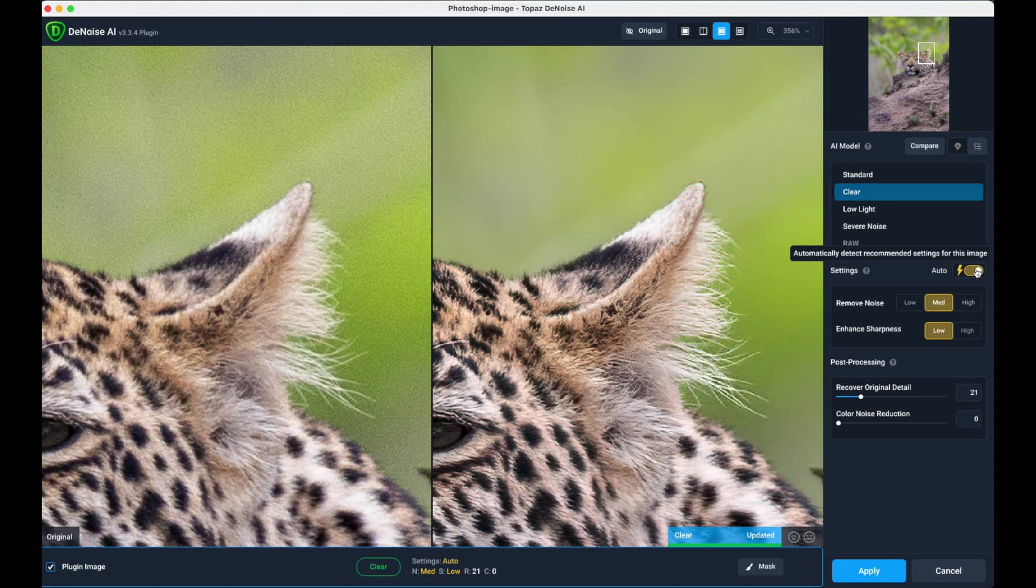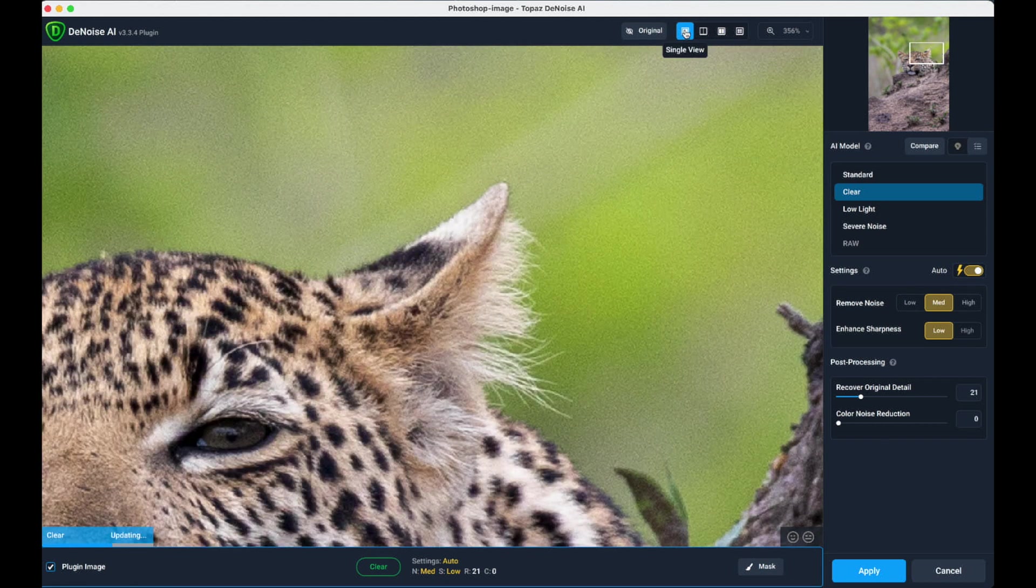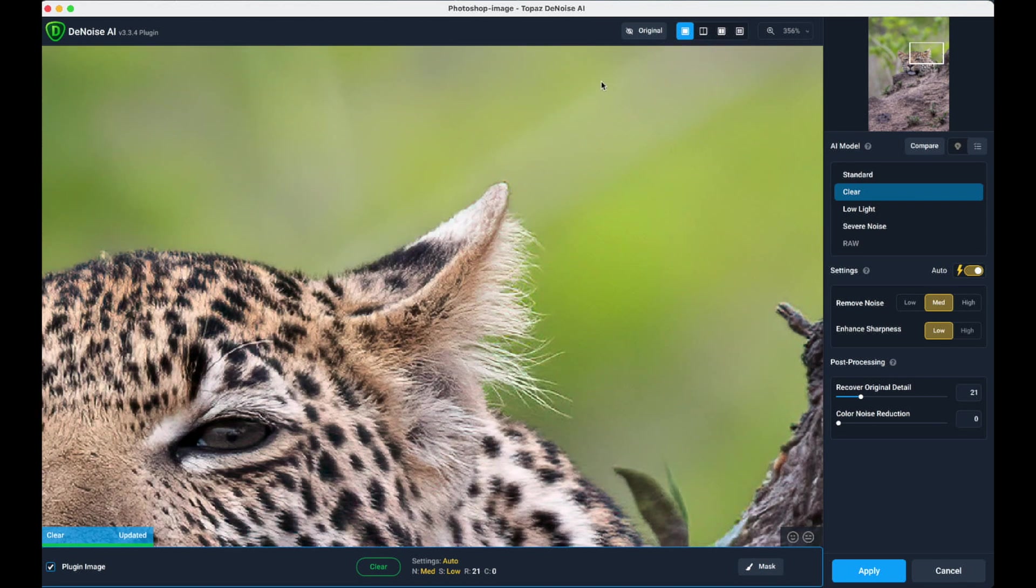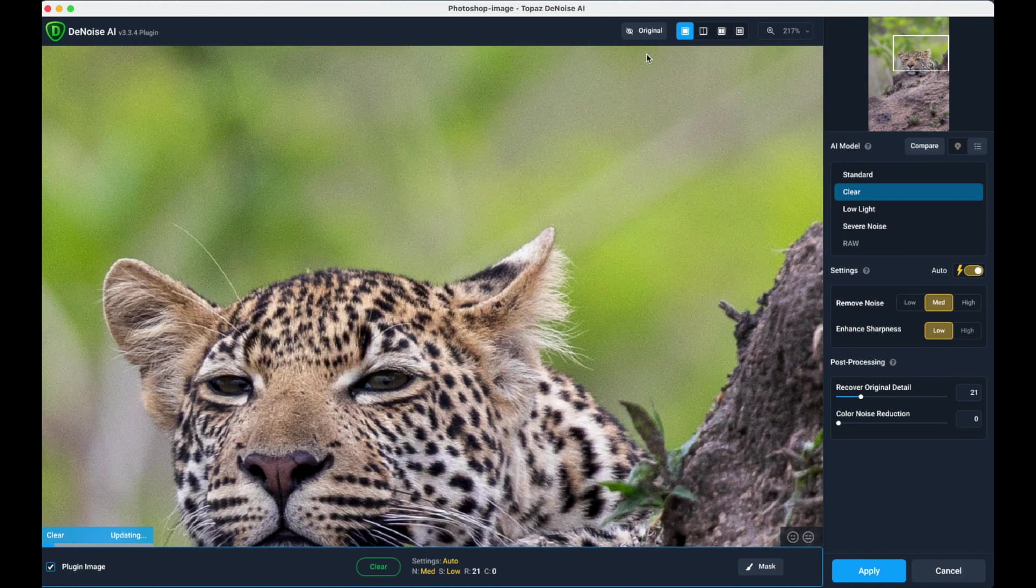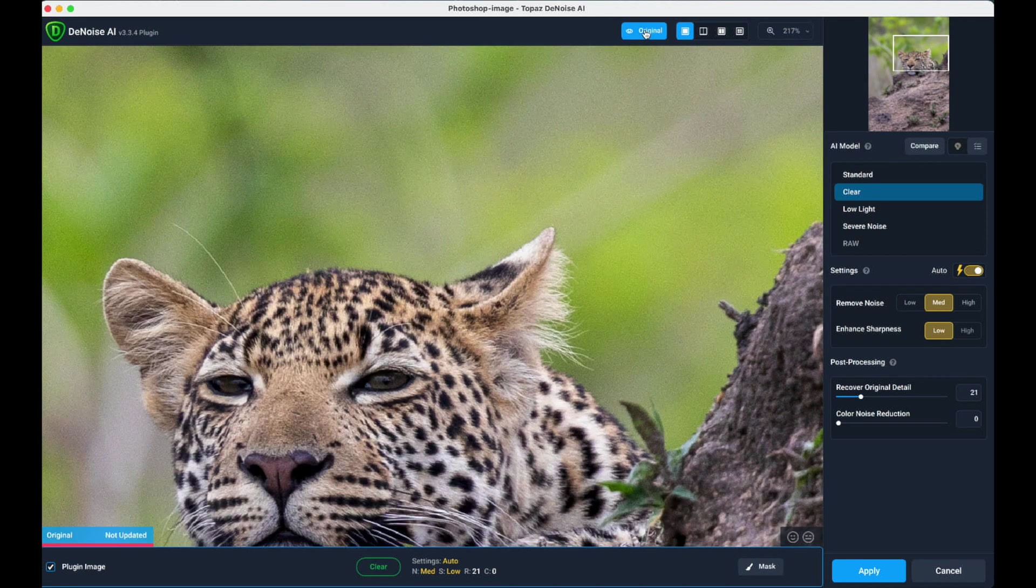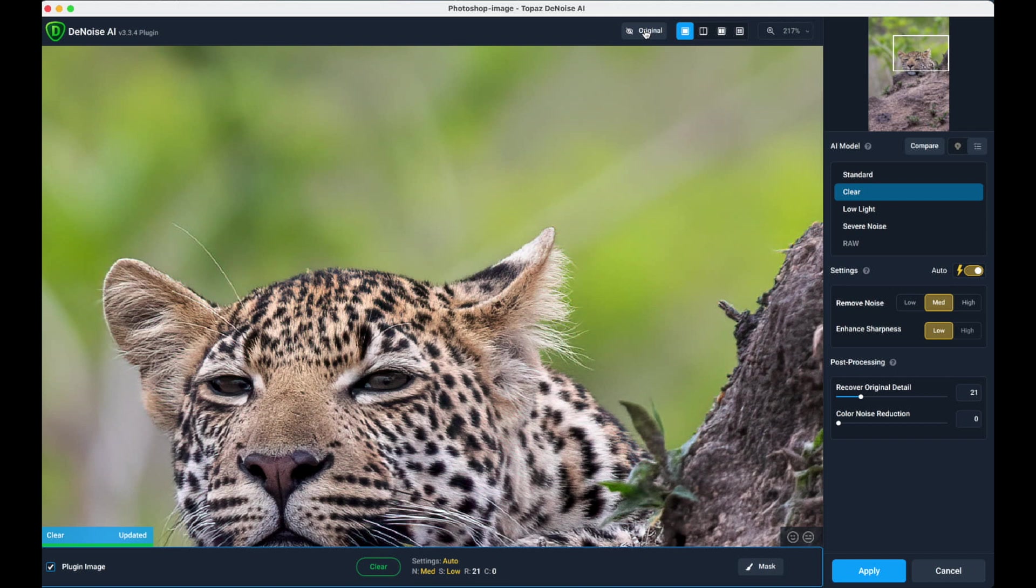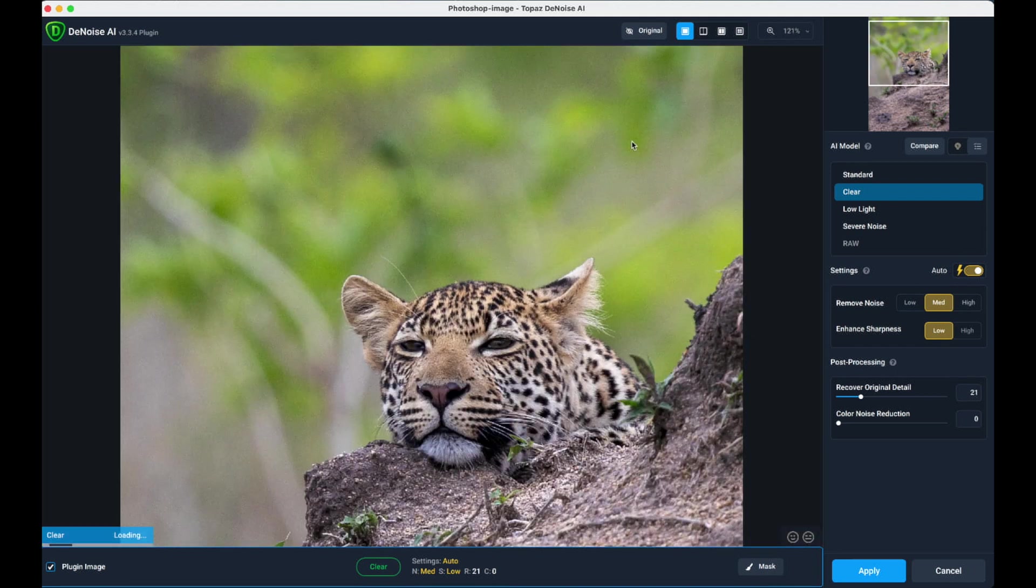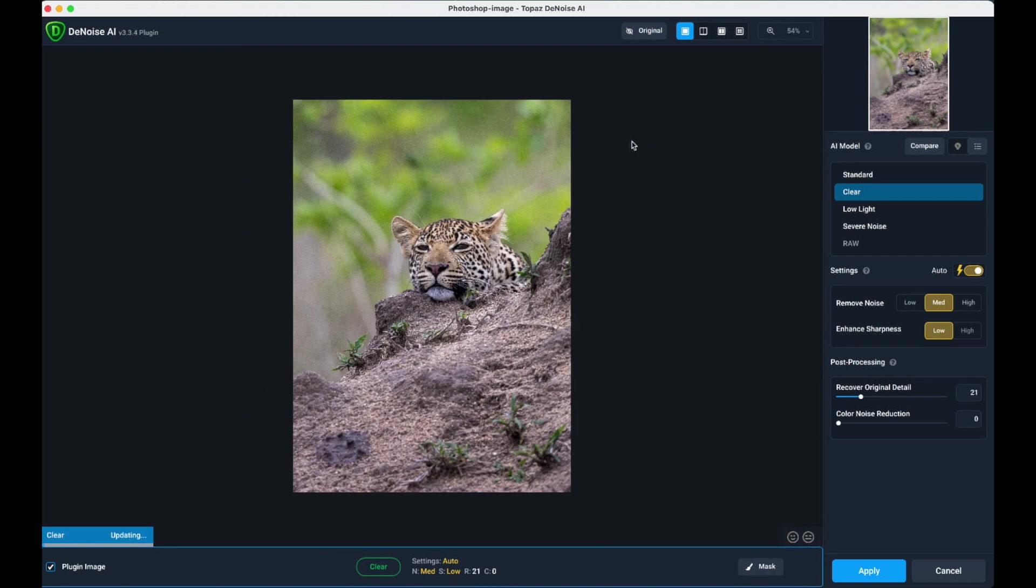As you can see, what it's done with the image is to make it beautifully free of noise. It's probably increased the sharpness of the image, which is great. If I just go back to the single view again, zoom back out a bit, you can see the original and the one that's been processed. I'm very happy with that. I'm happy to proceed.